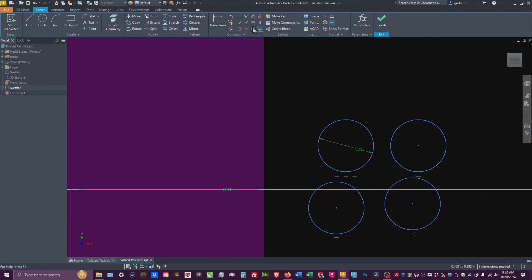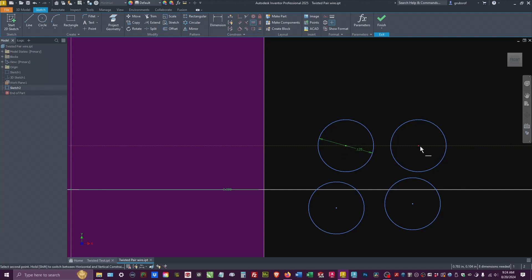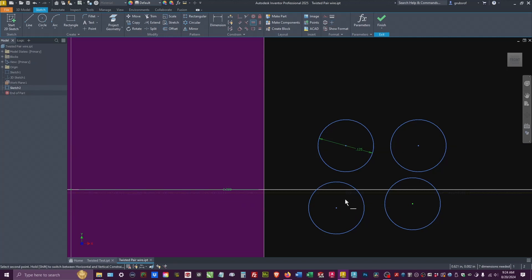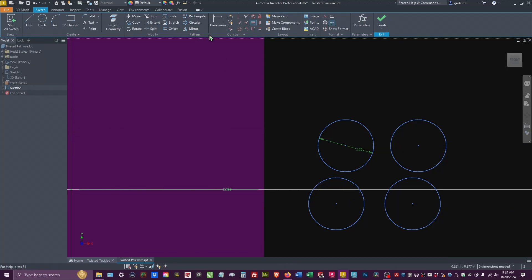For this, I want to actually align these. These should already be straight. That one's not. There we go.